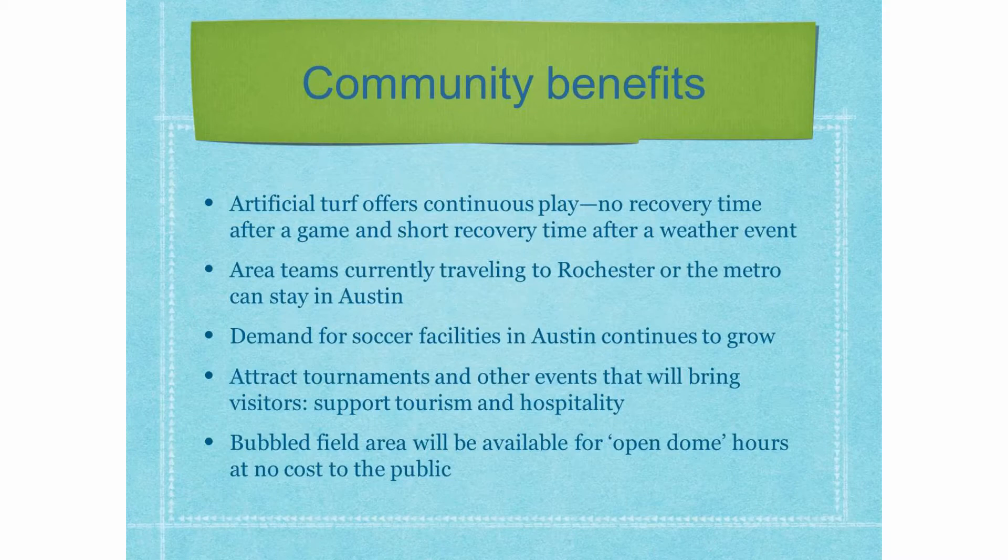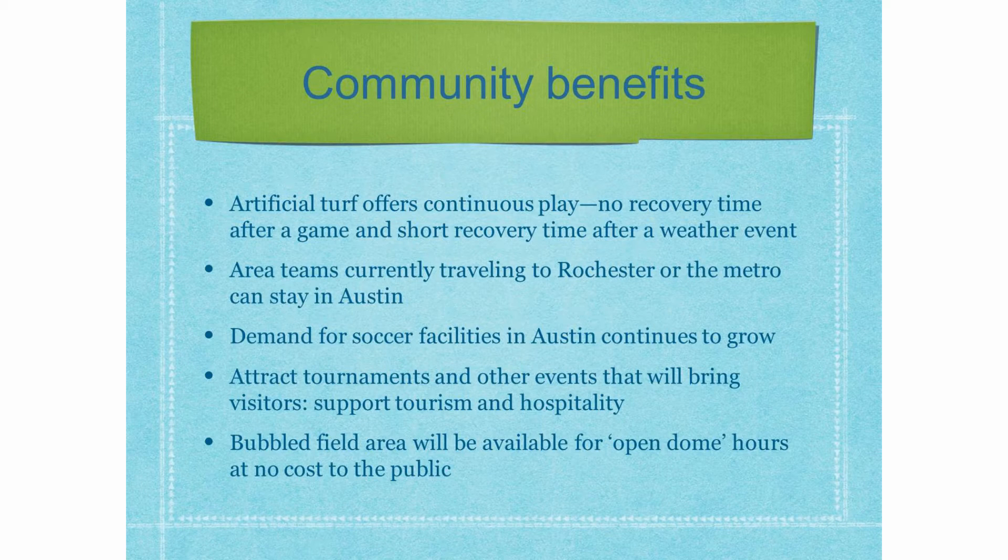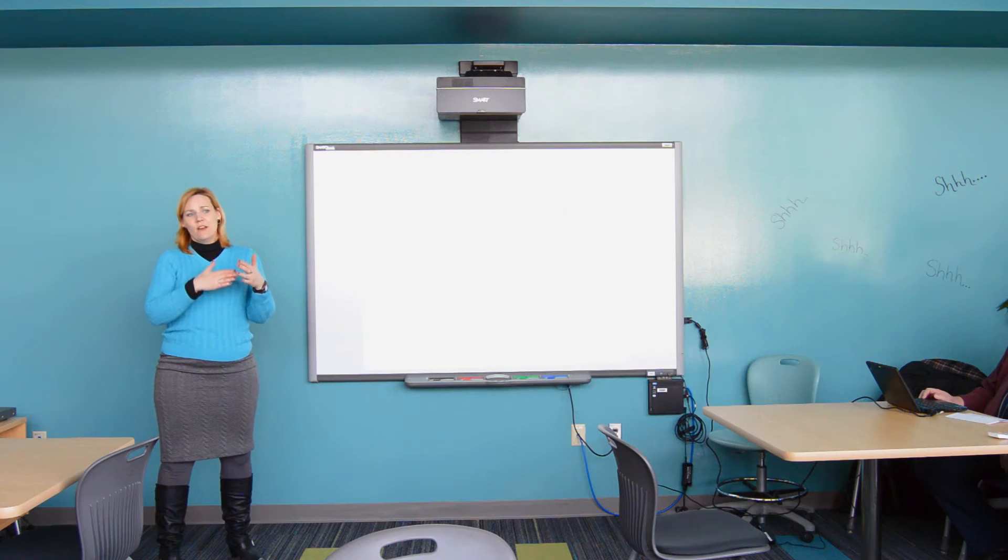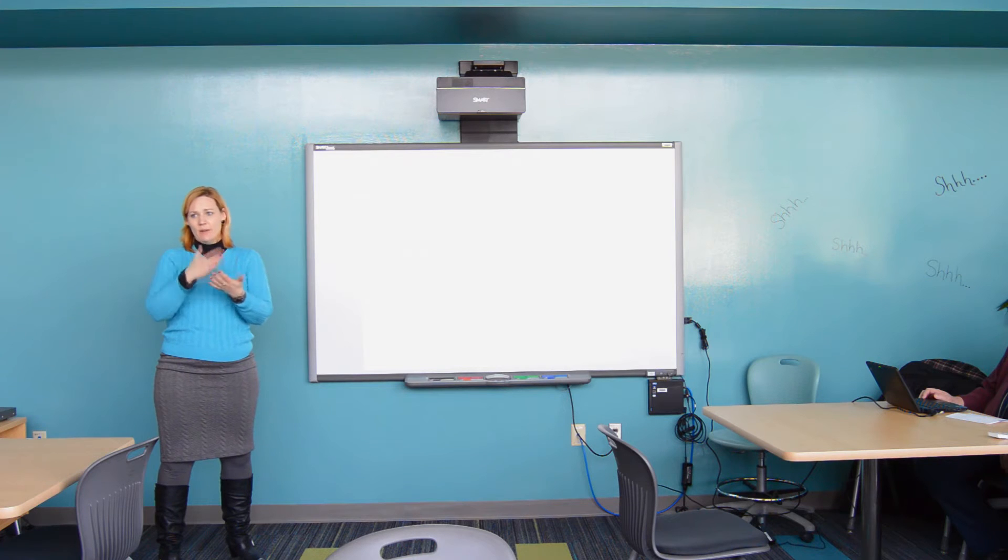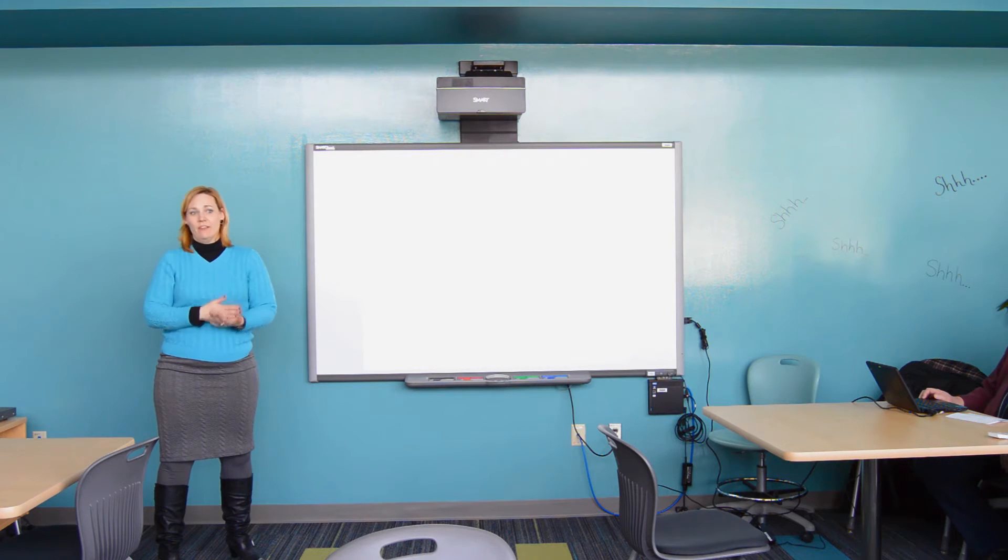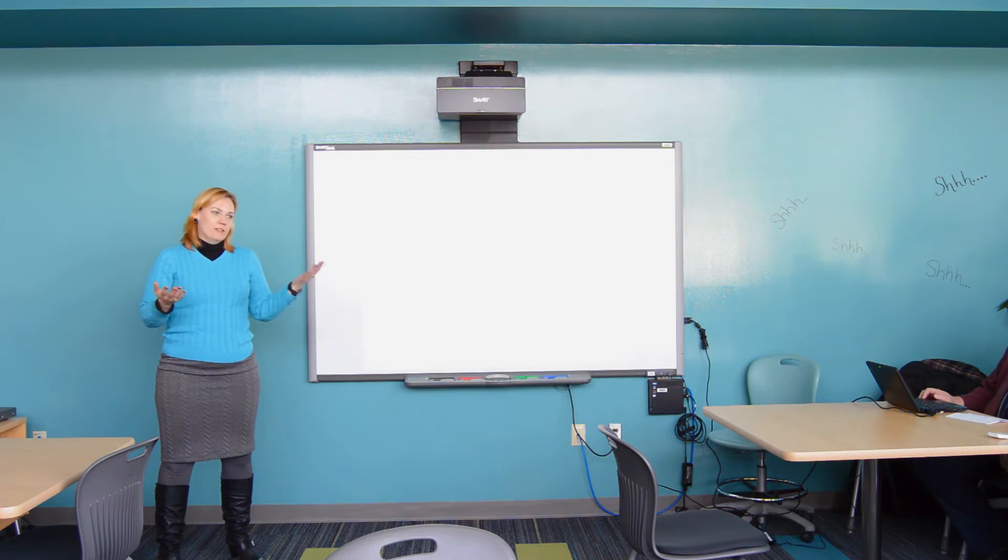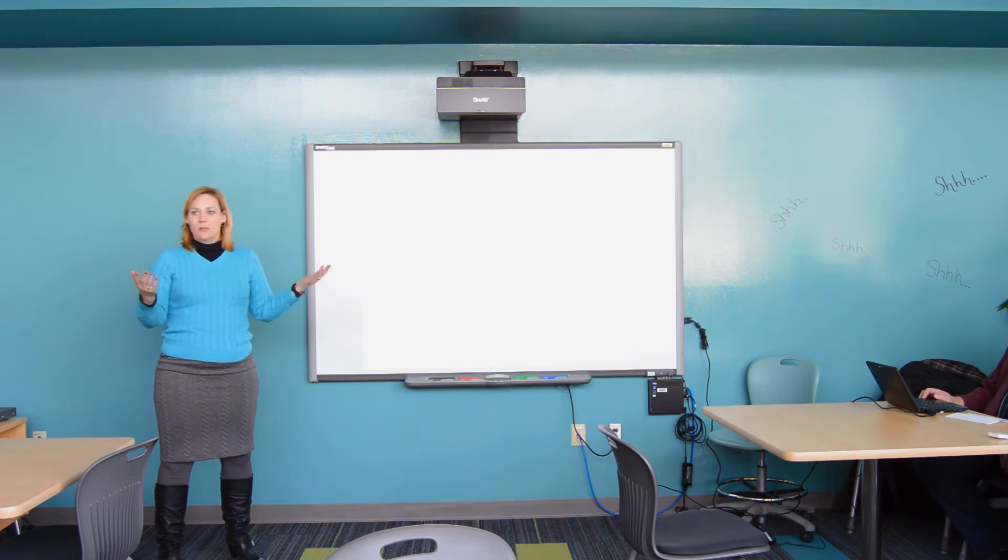The benefits to the community. Artificial turf offers continuous play. You can run a game and a practice, and a game and a practice, and then have a rainstorm, and then have another game. So, even a rain event is a five or 15 minute recovery at the most.